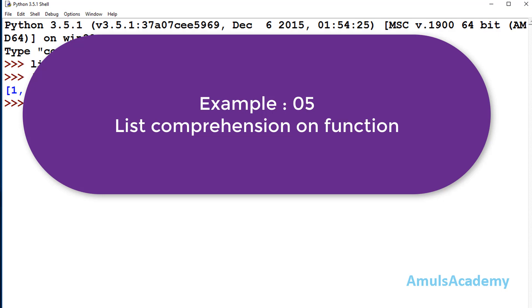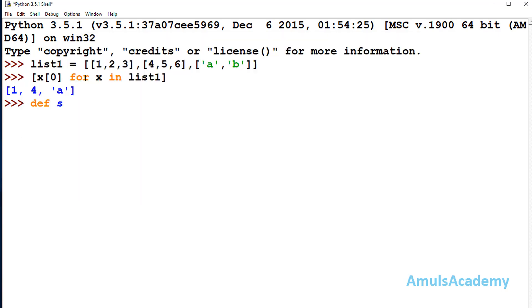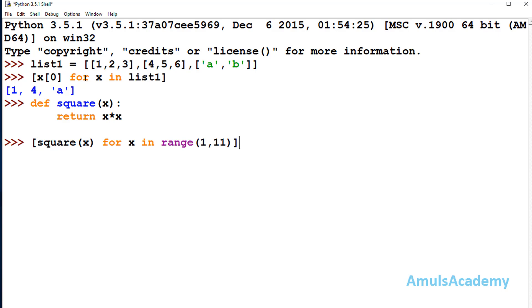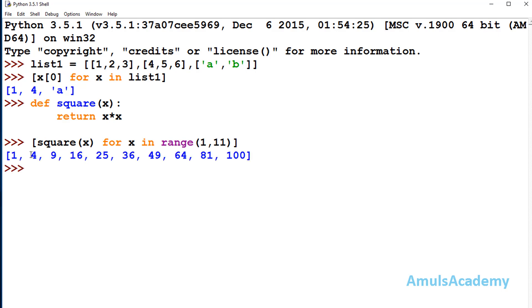Next, we can apply list comprehension on functions. I define a function called square which returns x multiply x — the square of a number. Then I apply list comprehension: square(x) for x in range, and it will print squares of all numbers from 1 to 10. We can see 1 square, 2 square, 3 square, all the way up to 10 square. This is how we can apply list comprehension on a function.